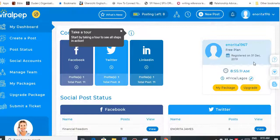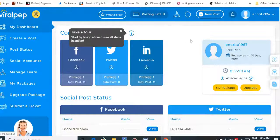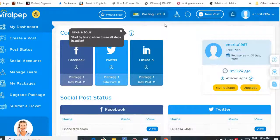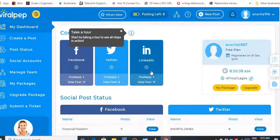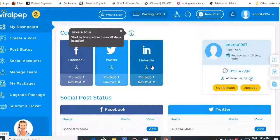This is my account for Viral Pep. I've already done some posting. For the free account, you can only post 20 times to three social networks. What I do is post to Facebook and LinkedIn only — I don't use this for Twitter, I have another one I use for Twitter.